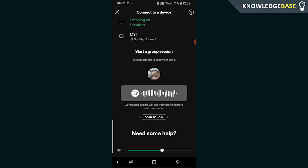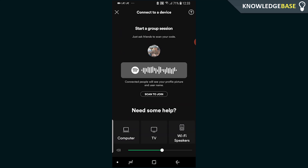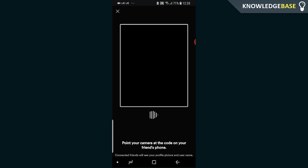Scroll down and here you'll see 'Start a Group Session'. What you need to do is give your friends this QR code. Your friends have to go on Spotify, get to this menu, and click on 'Scan to Join'.